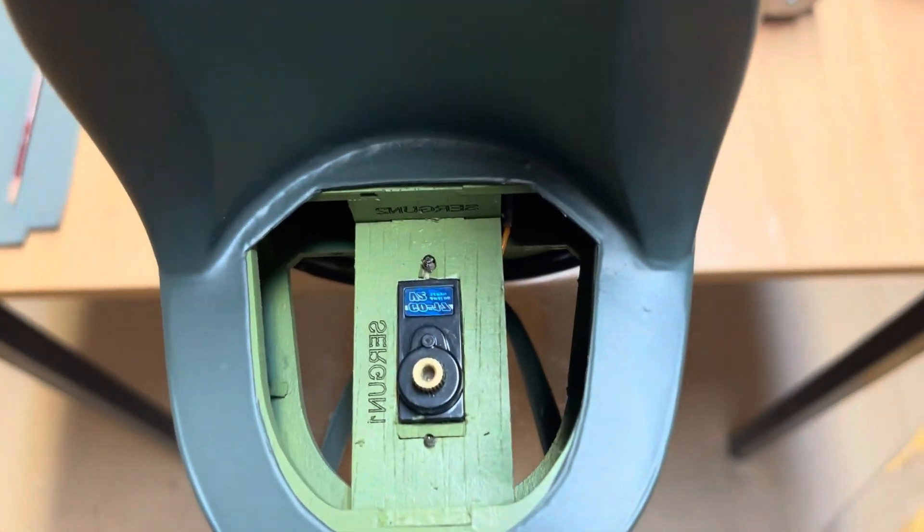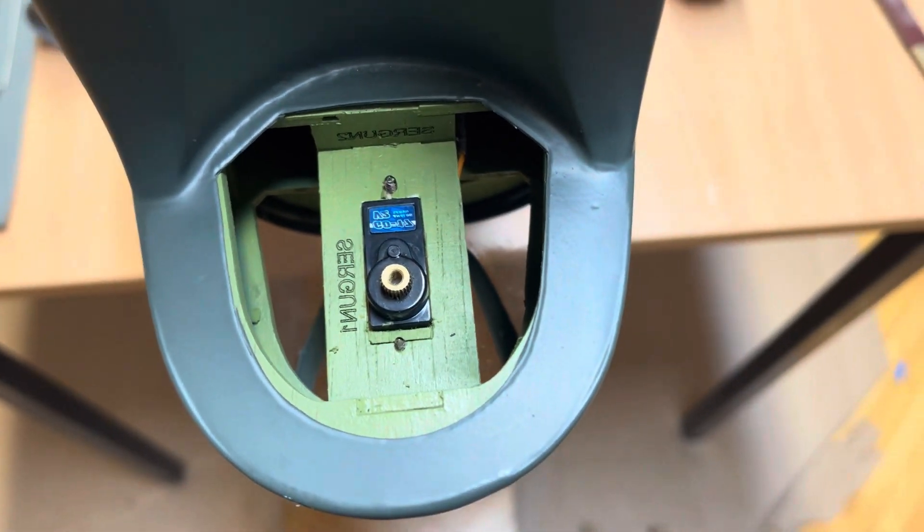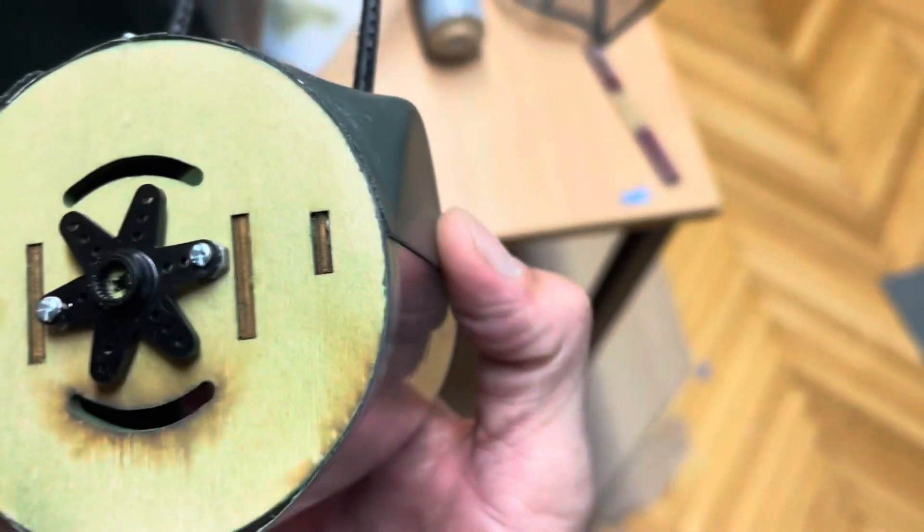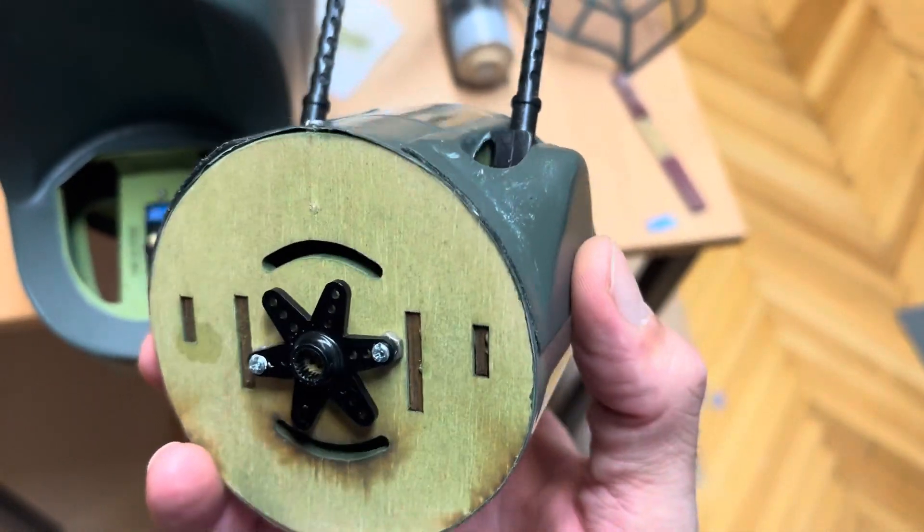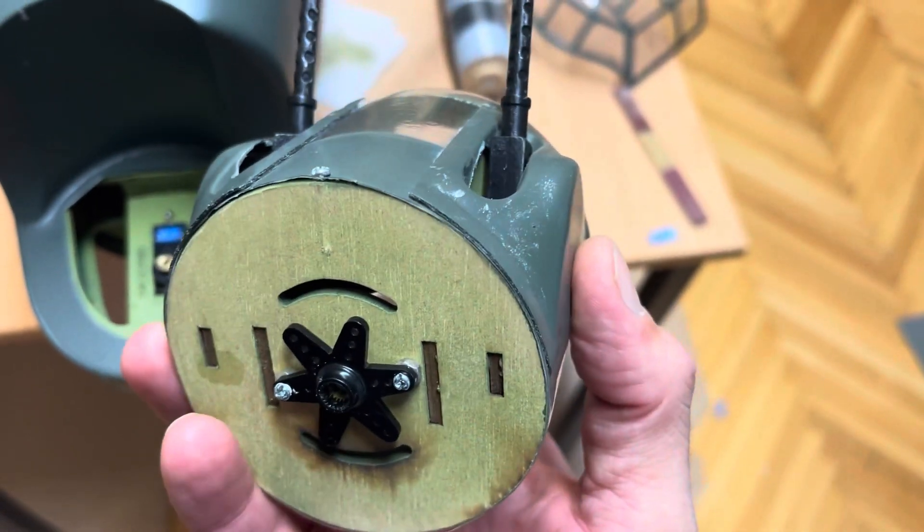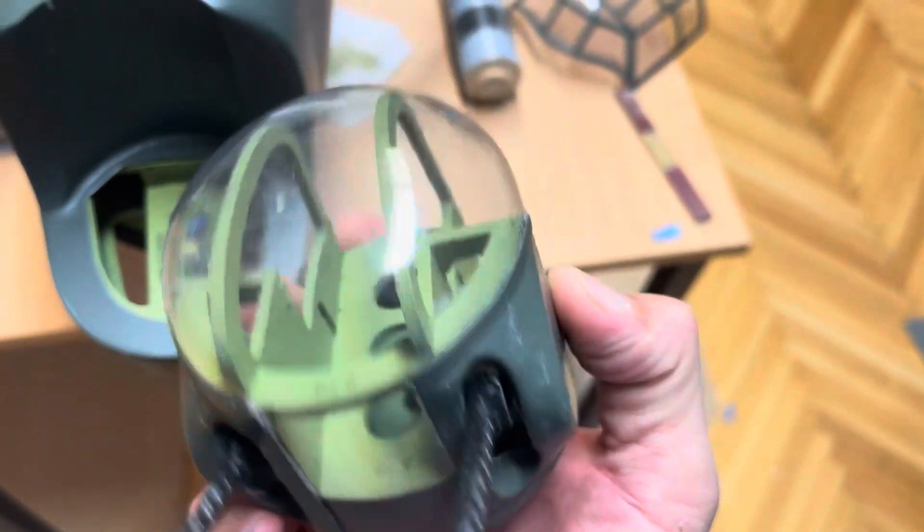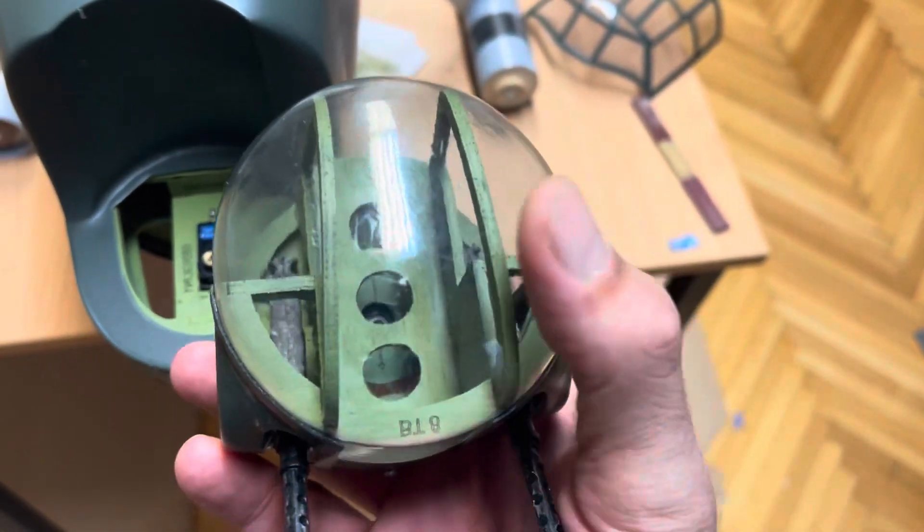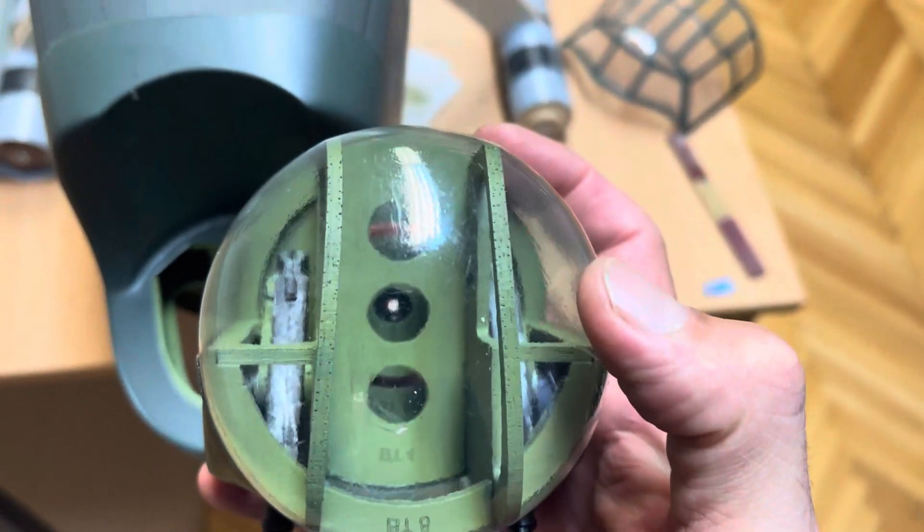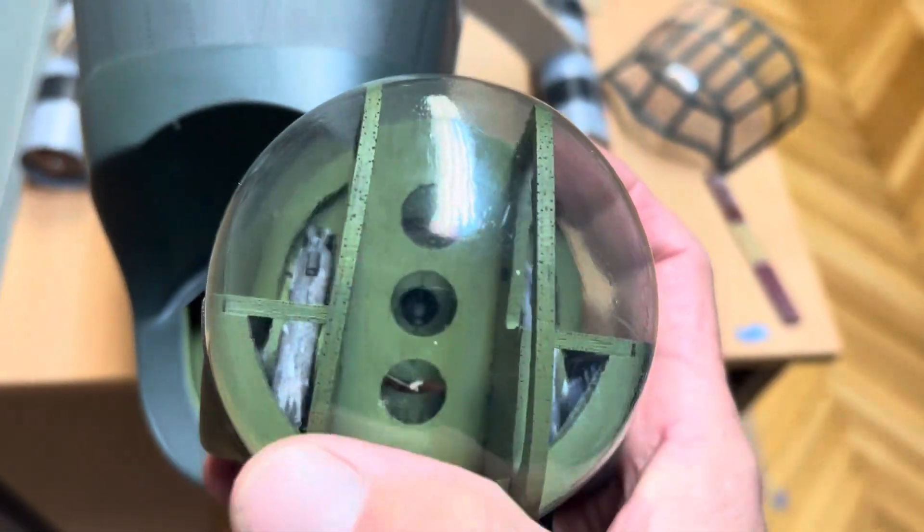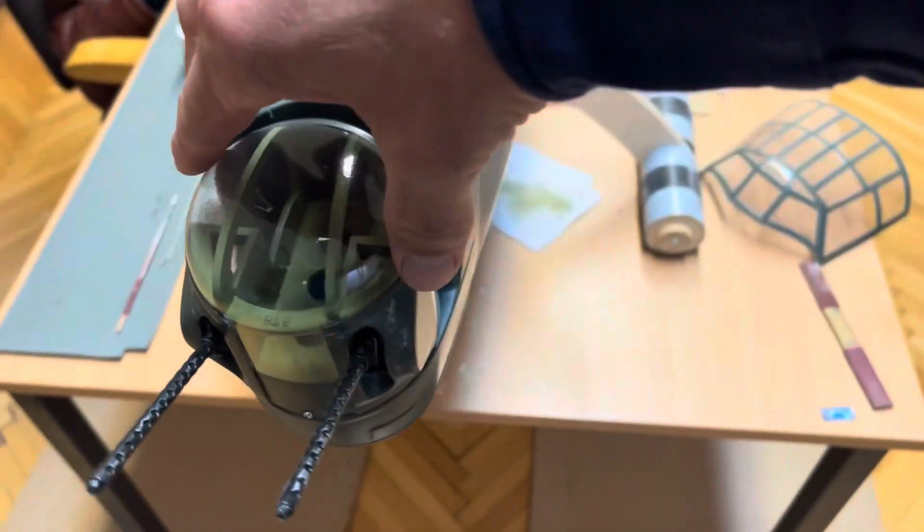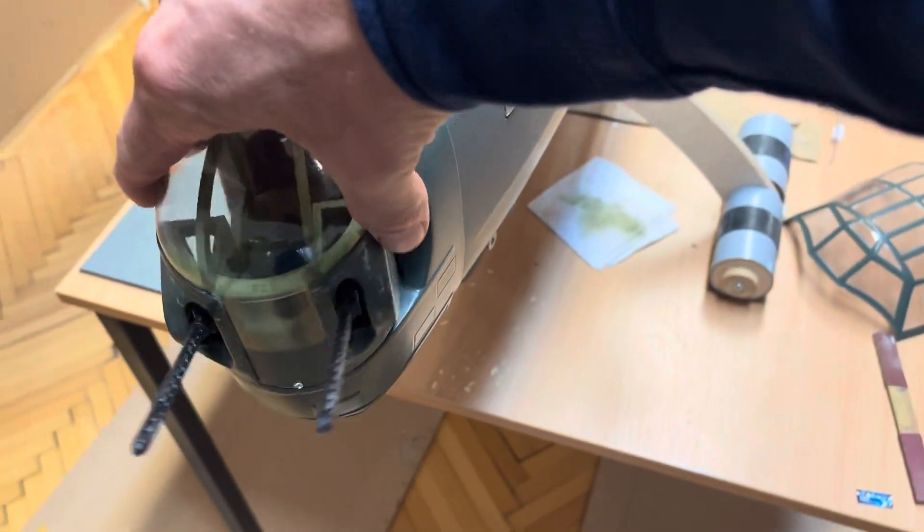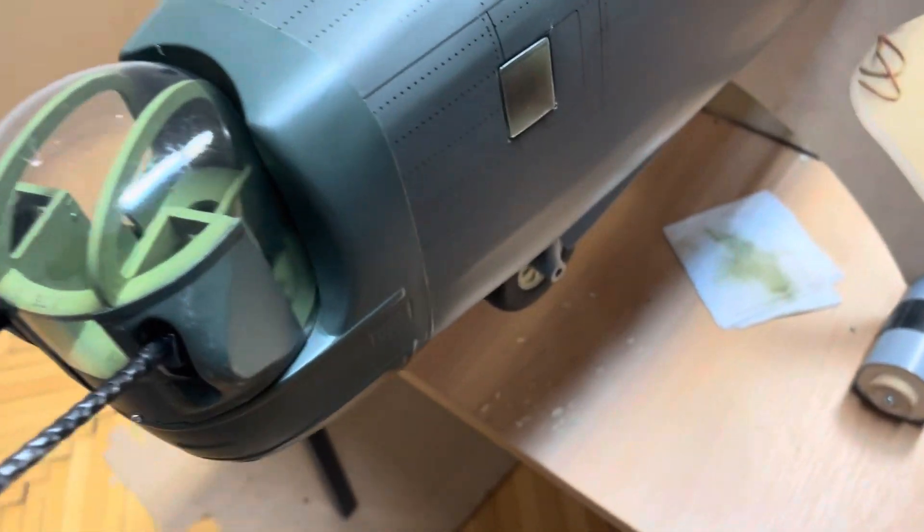I've put in the servos. I've mounted the servo arm on the turret, and I have to do a small little hole here so I can screw it in place, and then the servo will be operational.